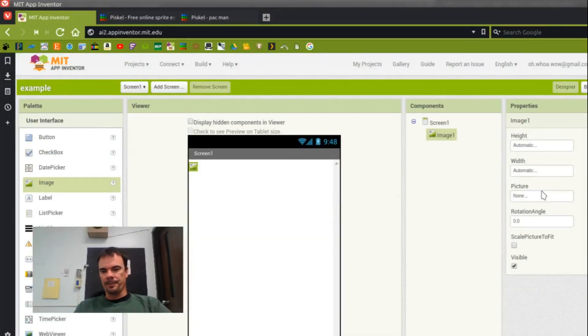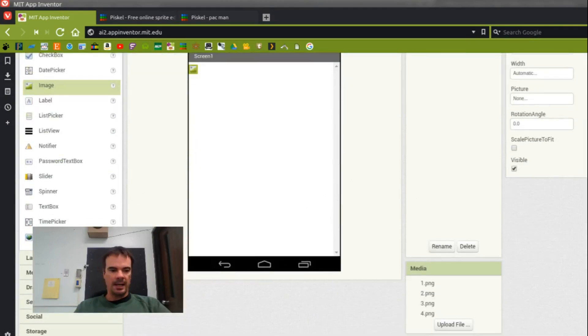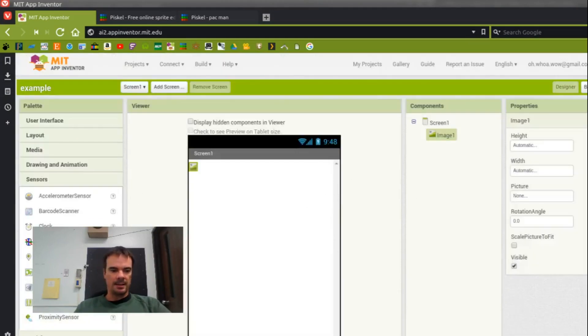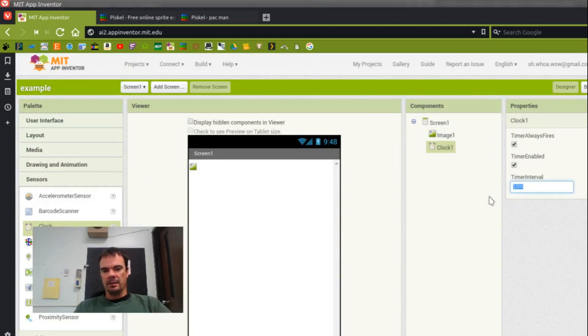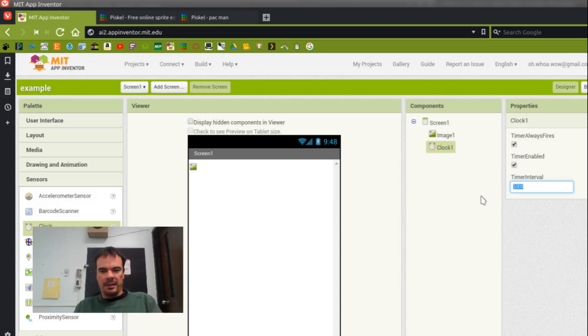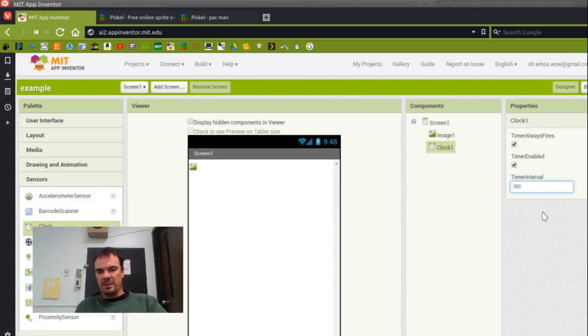Okay, so now I'm going to add a sensor in here, so a clock. And this clock is going to allow me to animate the picture. So I want the clock interval to be pretty fast. I'm going to say 300 milliseconds. We can change that if it doesn't seem right.